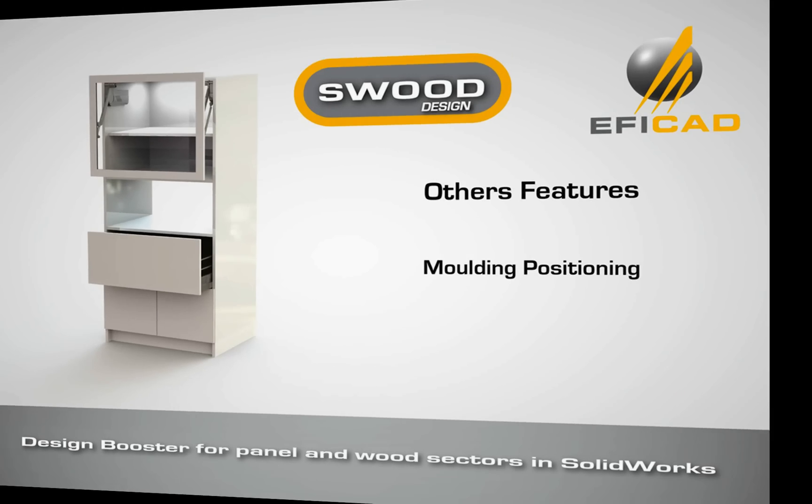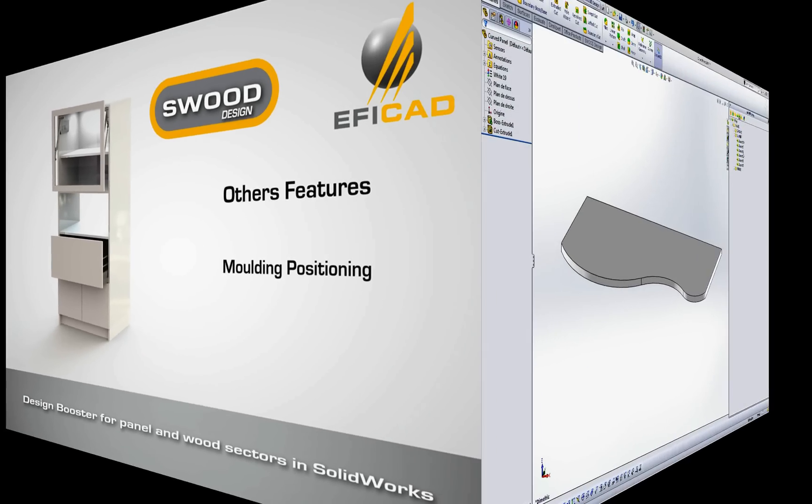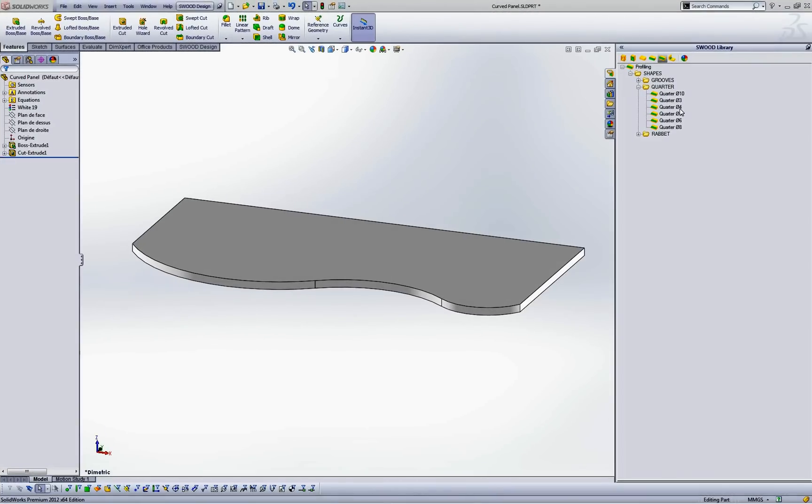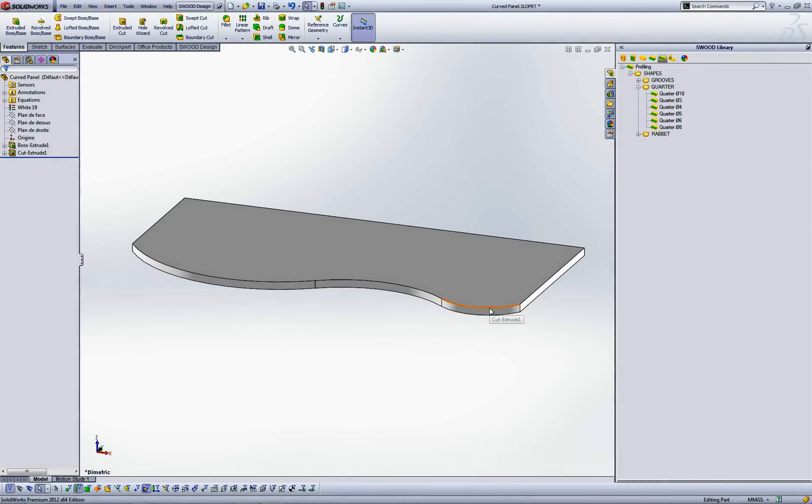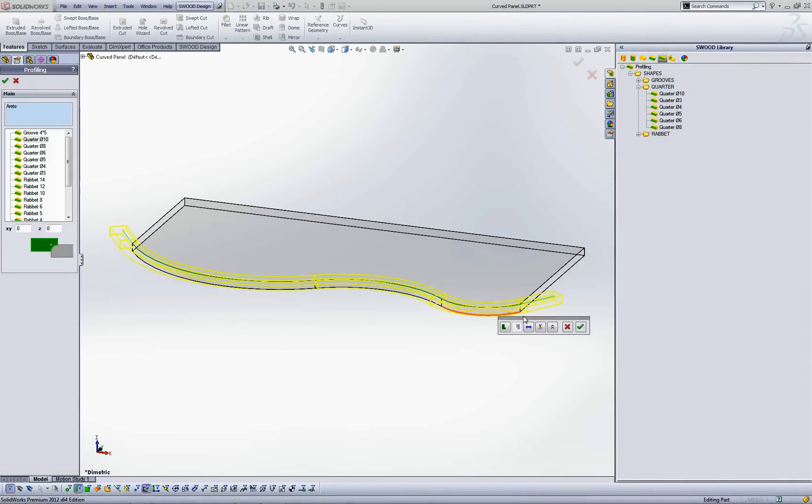Moulding positioning. Create your shapes library according to your forming tools on your machine and insert on your panel by drag and drop.